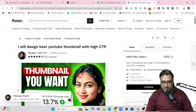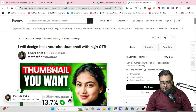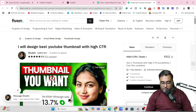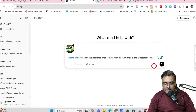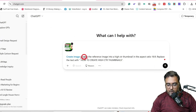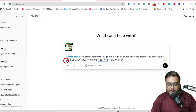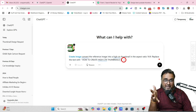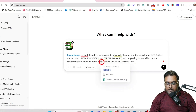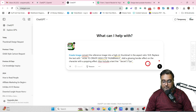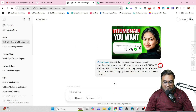Let's give a prompt right now. This is the thumbnail that we have. I'll make some changes to the text — instead of 'thumbnail you want,' I would be creating something like 'how to make high CTR thumbnails.' So let's go over to ChatGPT and on the prompt I'll insert that as well. I've given a prompt like: convert the reference image into a high CTR thumbnail in the aspect ratio, replace the text with mine, add a few highlighting effects on the character, a glowing border effect on the character with the popping effect, and also include a text line 'secret five tips.' I've uploaded the reference picture and now I'll be hitting enter and let's see what ChatGPT comes up with.